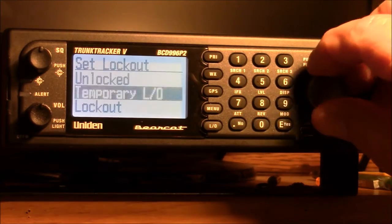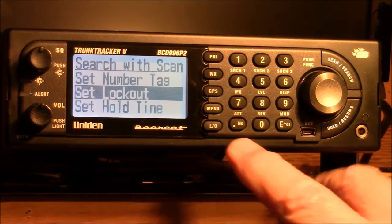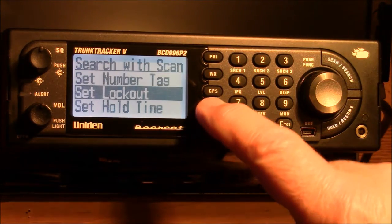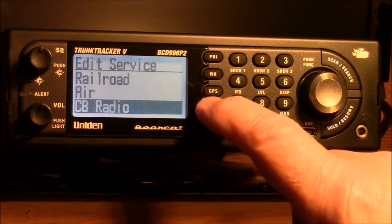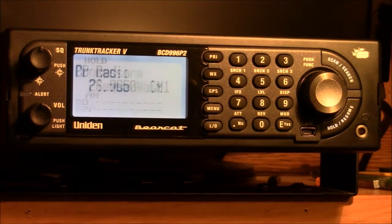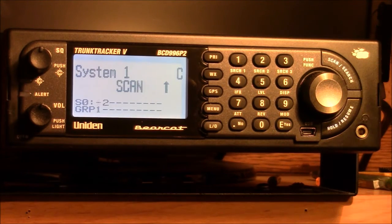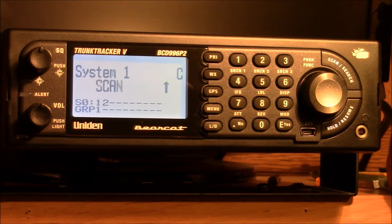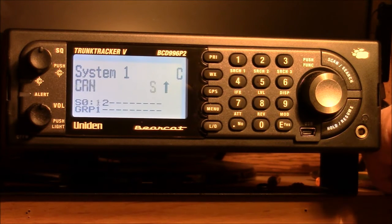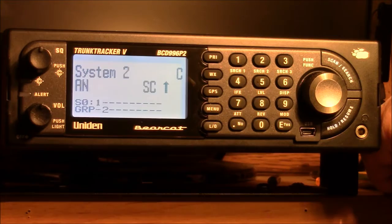Now I go back up two steps to Edit Search and look for CB Radio, hit Enter, same process — Search with Scan, Enter, Lockout — it's unlocked, so I put it on Lockout. Now I'll use the menu to toggle back to the top. I put it on scan and now all I'm seeing is System One and System Two of my conventional system. The service searches are gone.